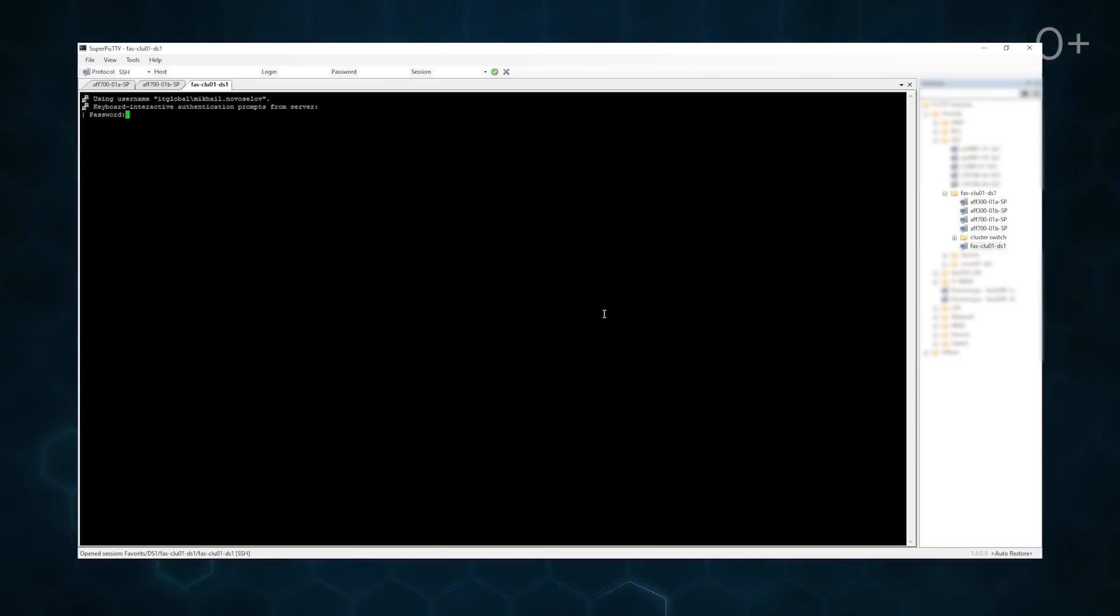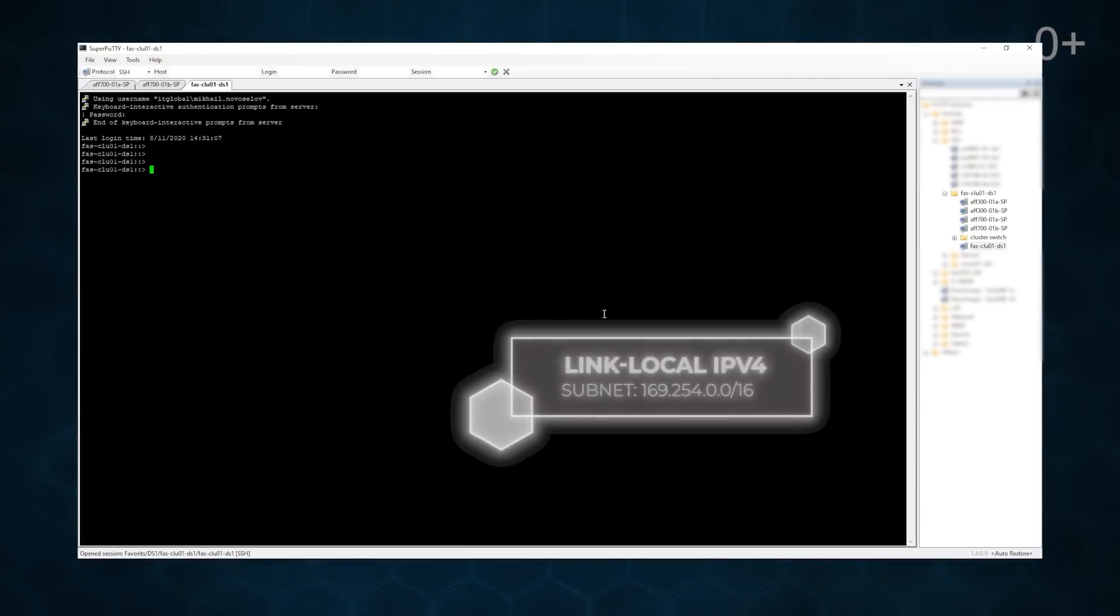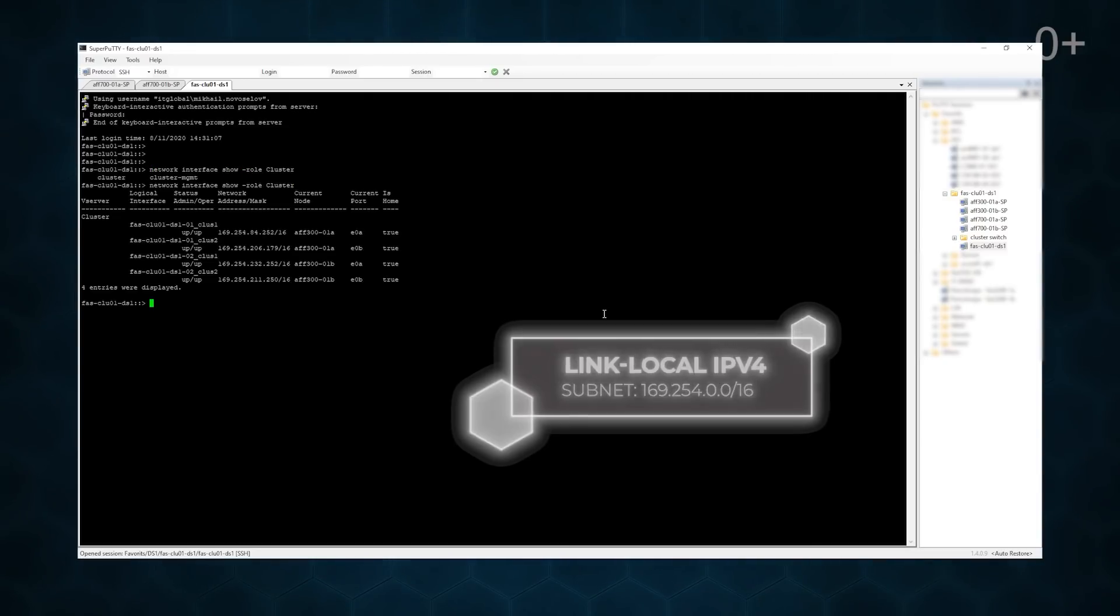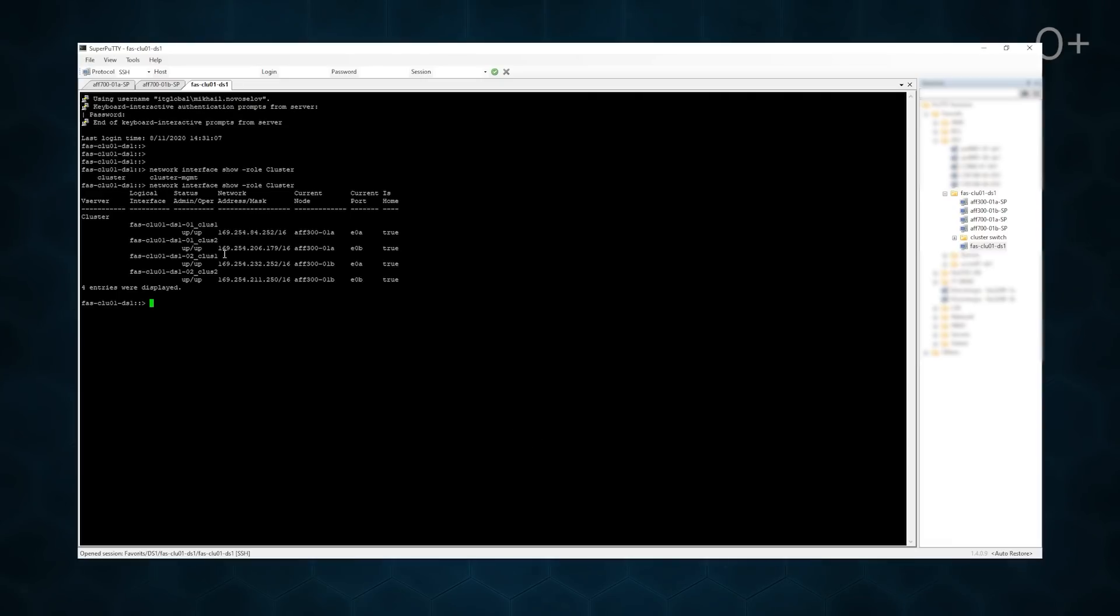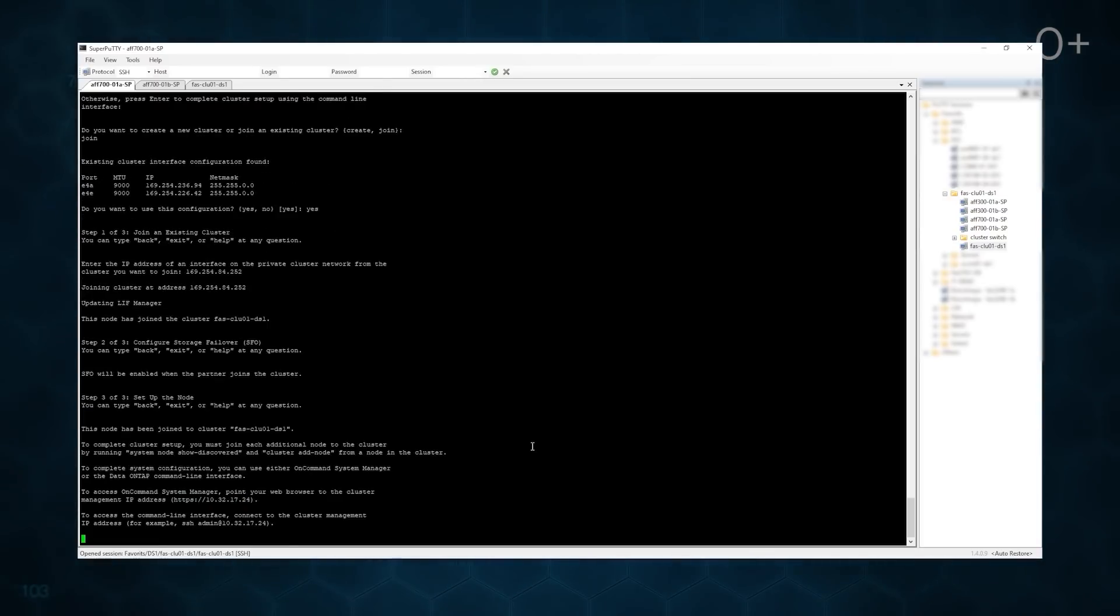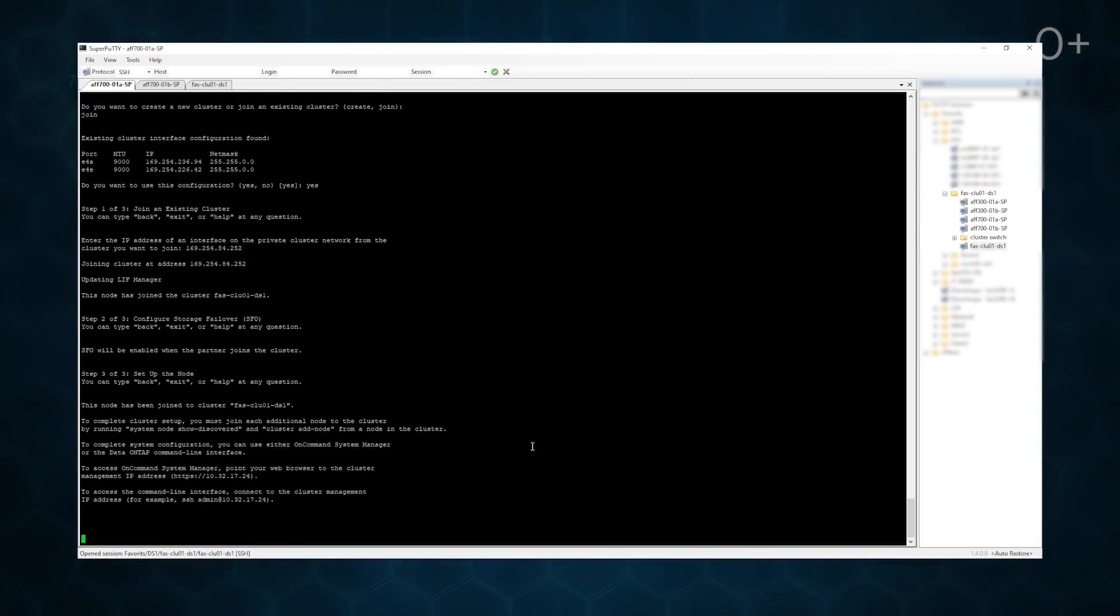We are invited to confirm IP addresses of cluster interfaces in a new node. The addresses were automatically generated from link-local subnetwork. We should also write an IP address of an existing cluster network. The node has been joined to the cluster successfully.